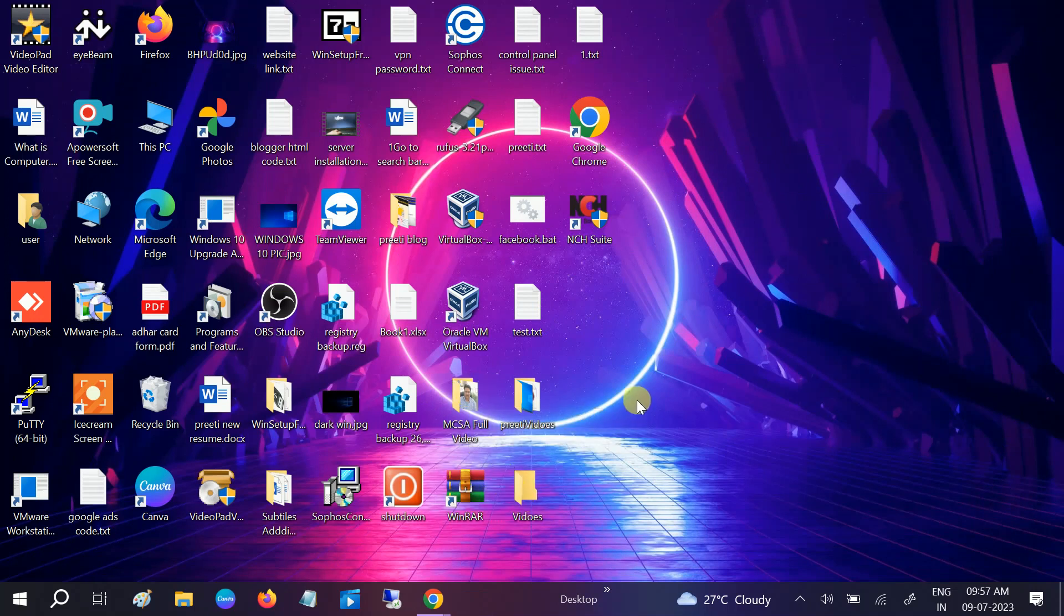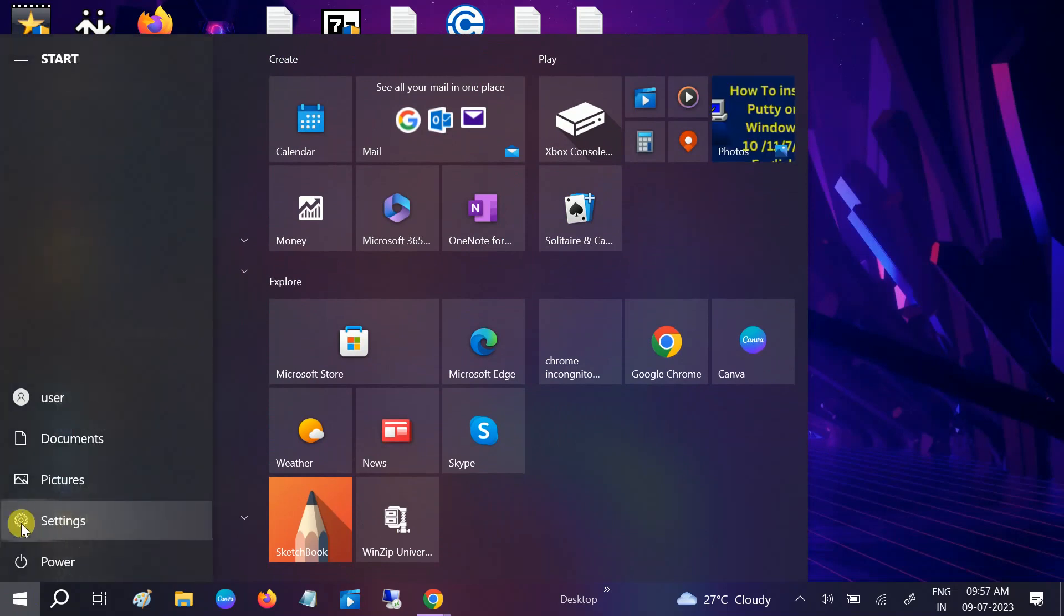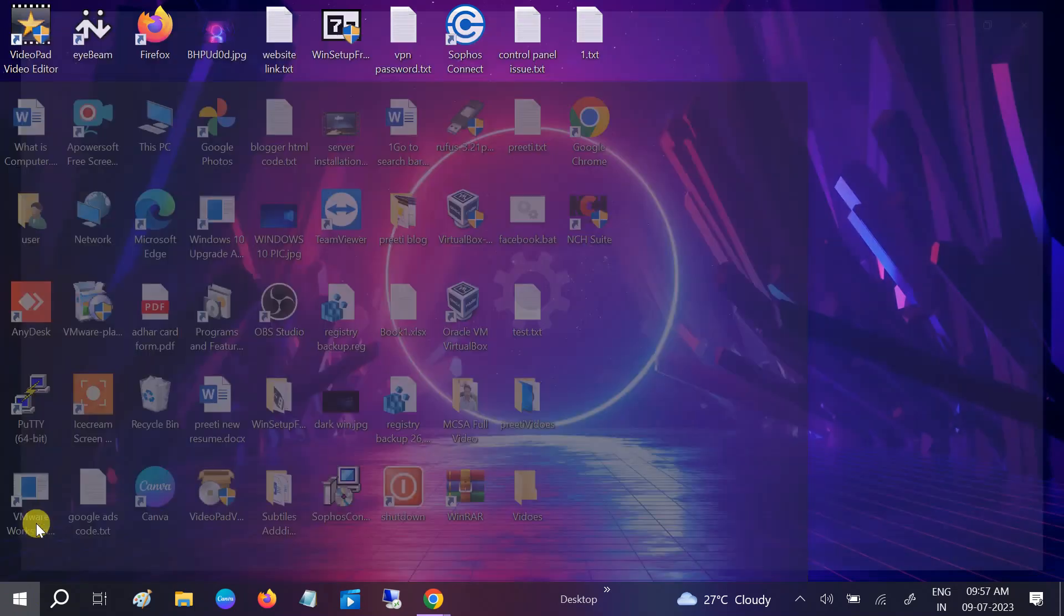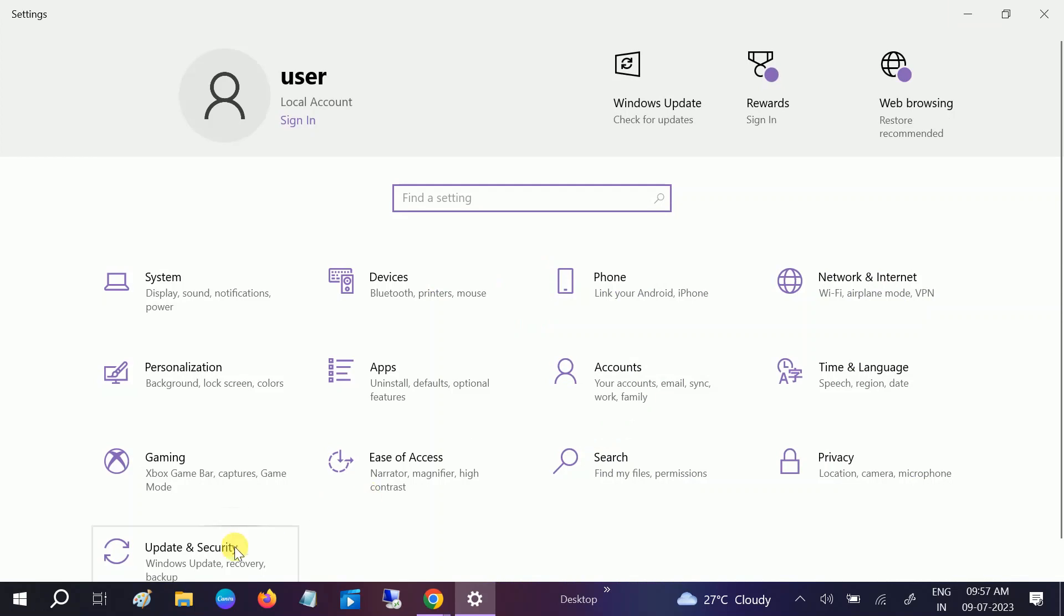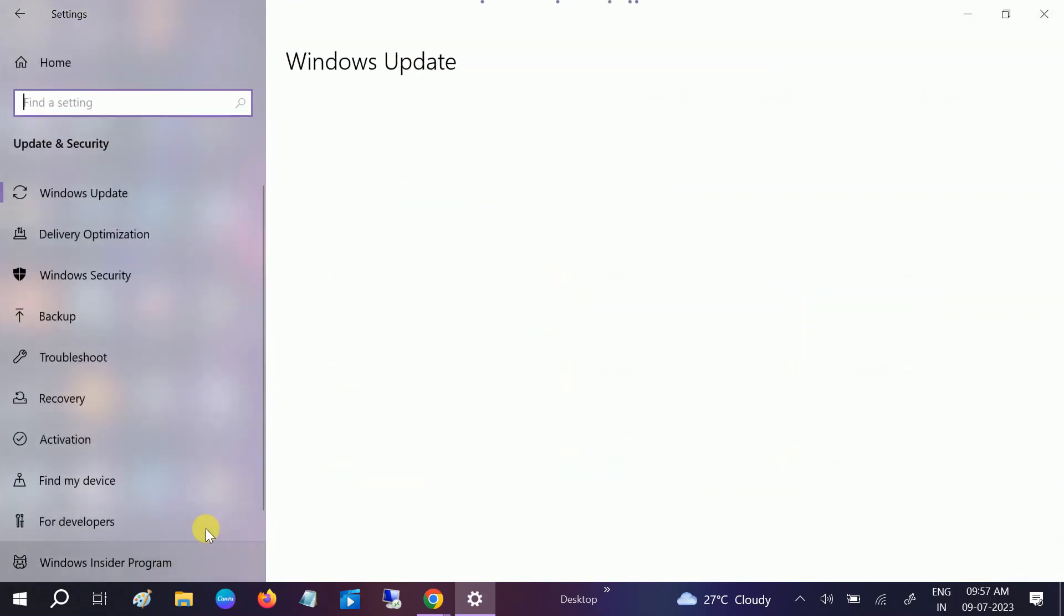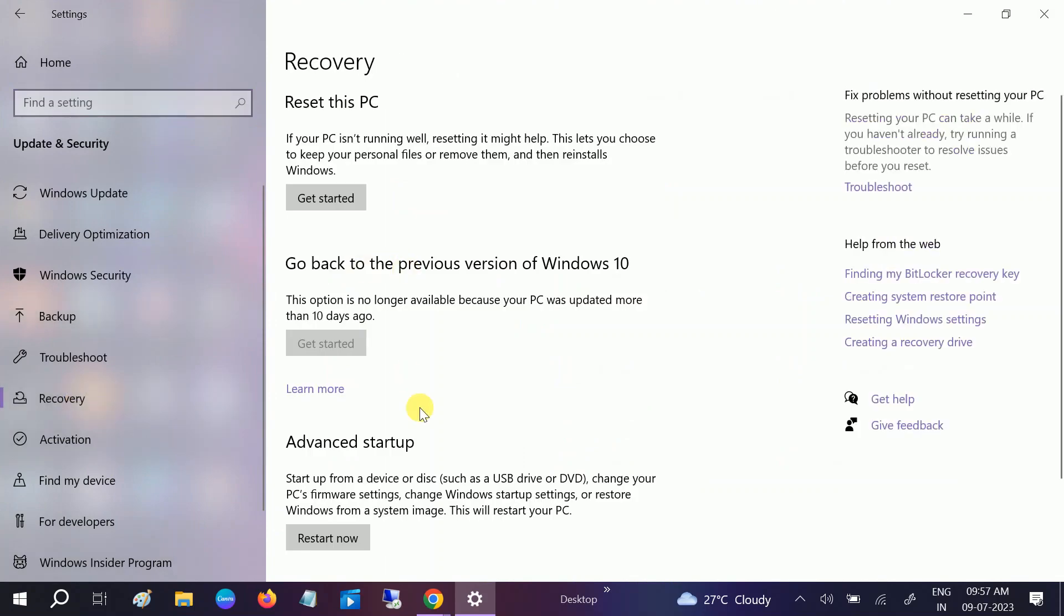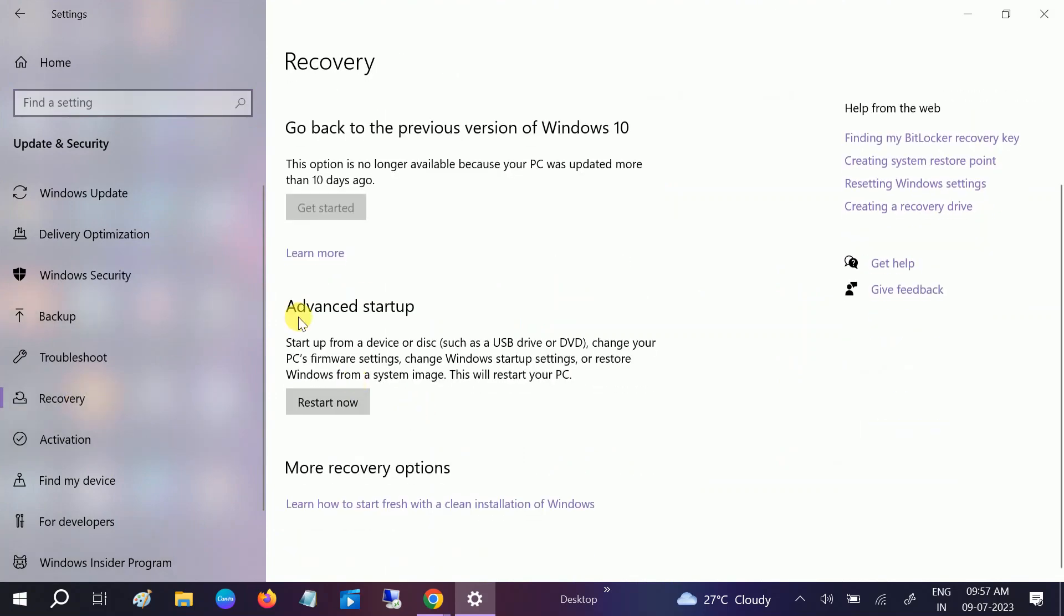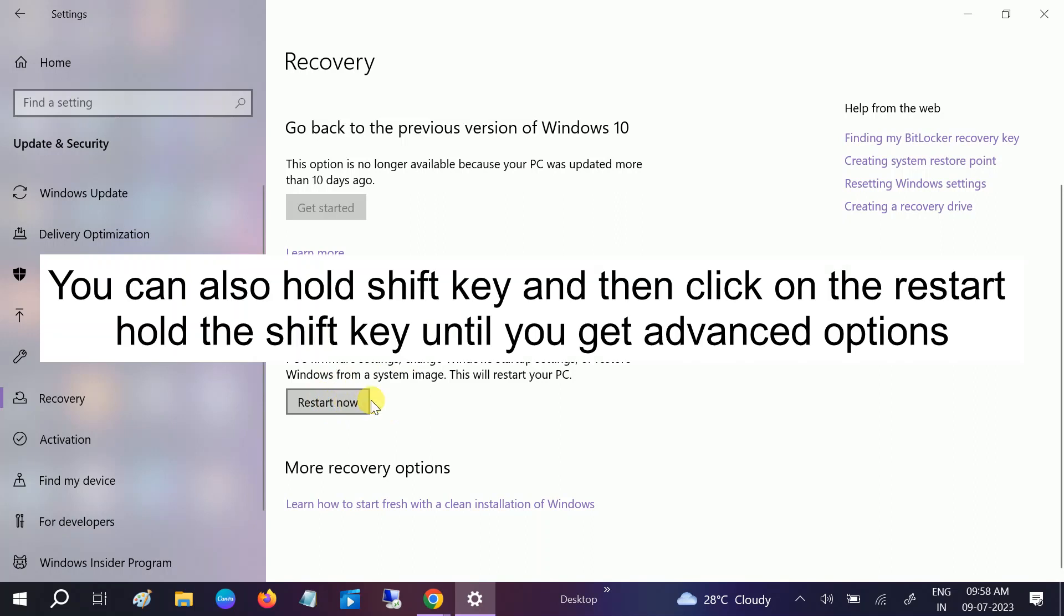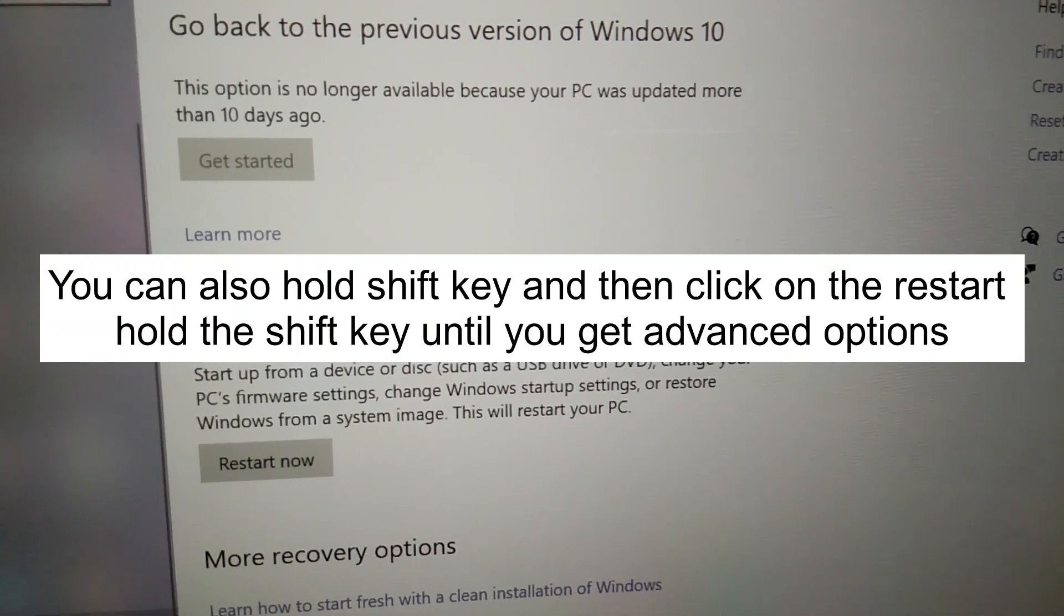Now try restarting. Another step you can do is go to Start Menu, click on Settings, then click on Update & Security. Click on Recovery, then click on Advanced Startup. Click on Restart, and I'll show you what happens next.